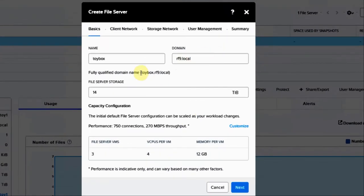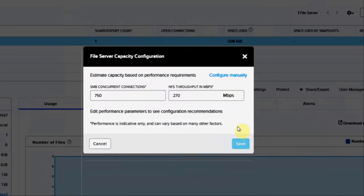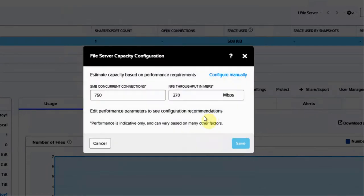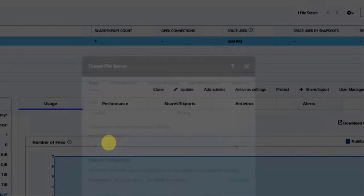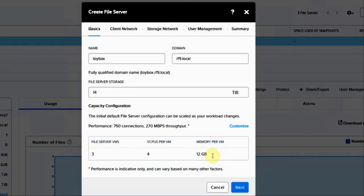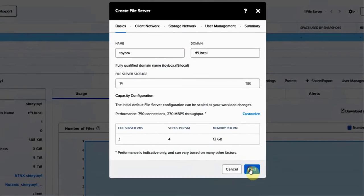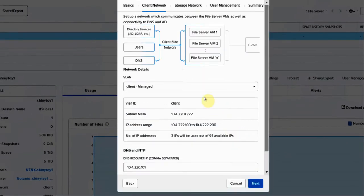We punch in a name, give it some storage to use from our cluster. We can customize how large we want our FS VMs, the VMs that will make up our file server, the number of connections, and also the throughput for NFS. We're going to stick with the defaults and hit next.